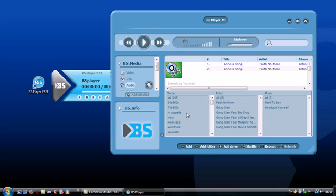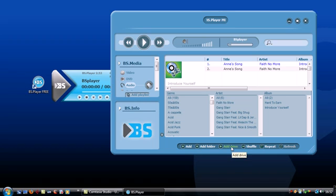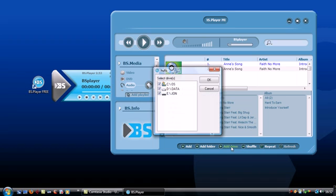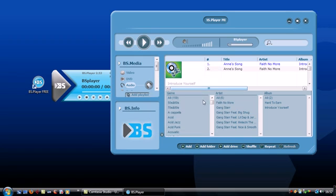Now you can't drag your files into the library but instead using these add buttons we can import our media files. To do it quickly just hit add drive and let BS Player search your hard drive or any other drive for compatible music files.